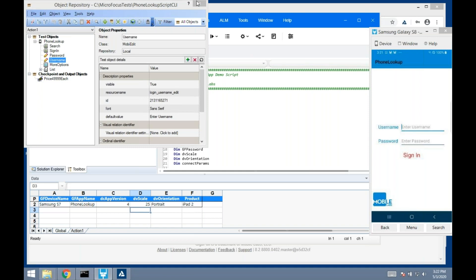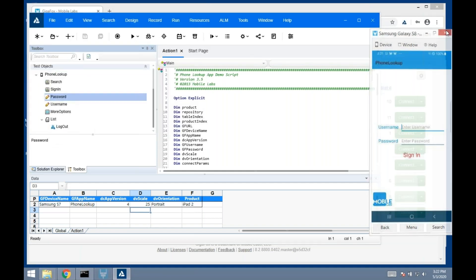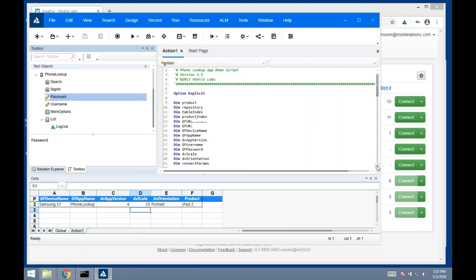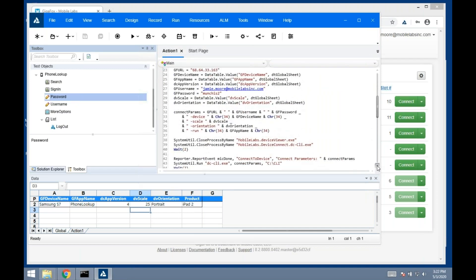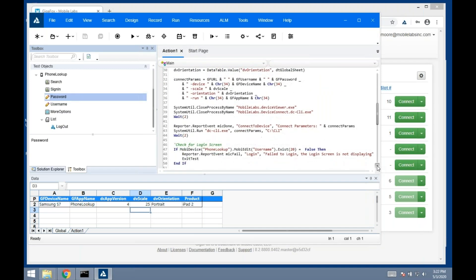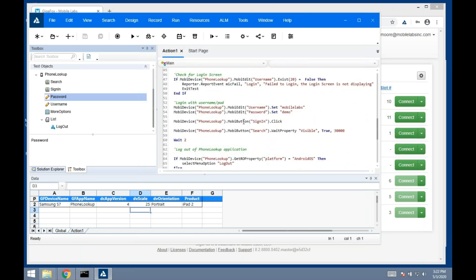I'm just going to scroll down this one a little bit to highlight. It's the phone lookup. See the test objects: mobile device, phone lookup, edit boxes, username. I want to set the value to mobile apps. As a quick example on how it might work, hit the run button.